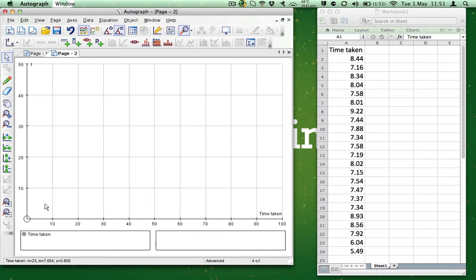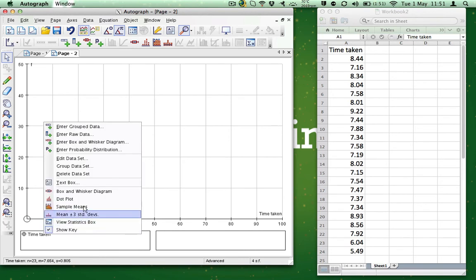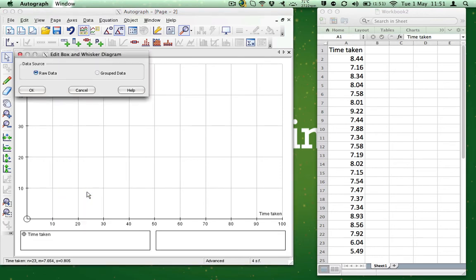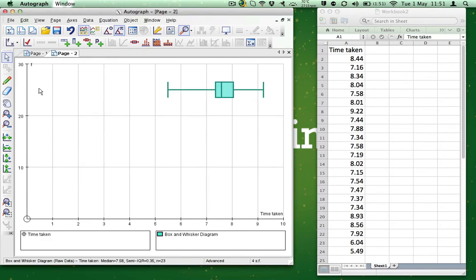Looks like nothing has happened, but if you look carefully down at the bottom, you'll see that our data has appeared as a label. Right-click the label, choose Box and Whisker Diagram, then as our data is raw, just select OK, and our diagram has appeared on the page.